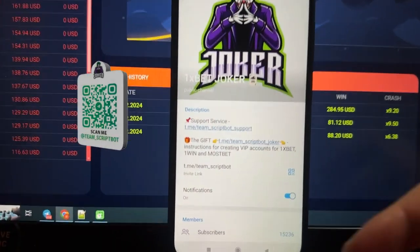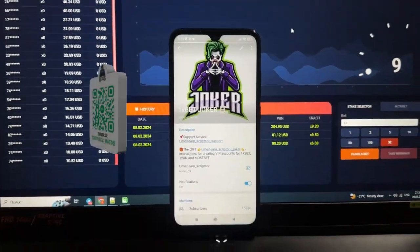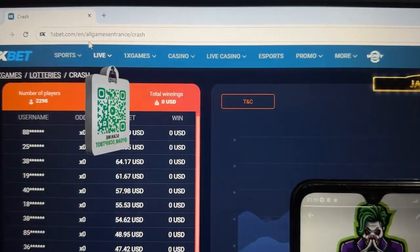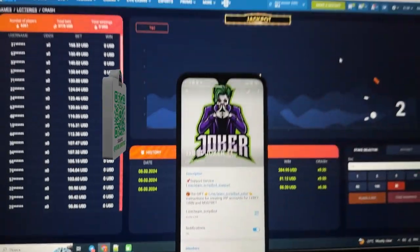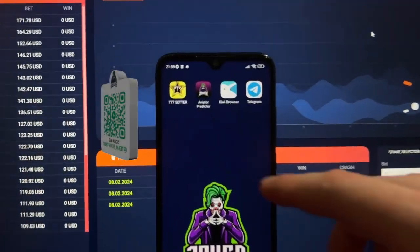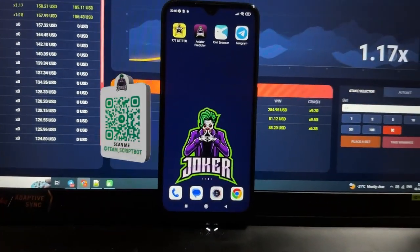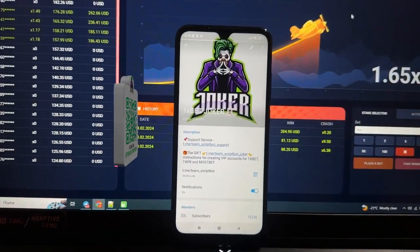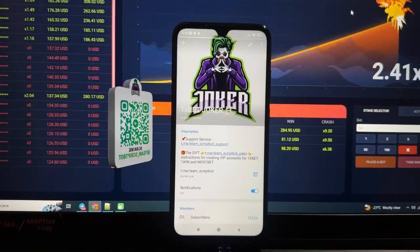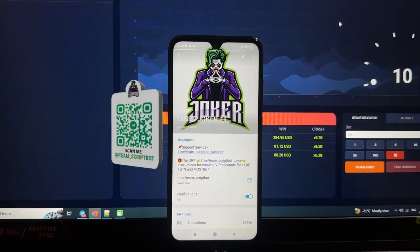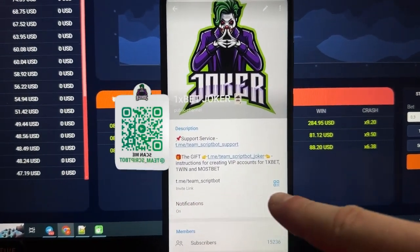Hey everyone, new video special for my official Telegram channel Team Screwbot. Today I'm gonna show how to make money online for 1xBet casino, and how this super application Aviator Predictor works for the crash game on Android. But first, check my official Telegram channel — there are a lot of scammers on the internet, so be careful. The right link is Team Screwbot.